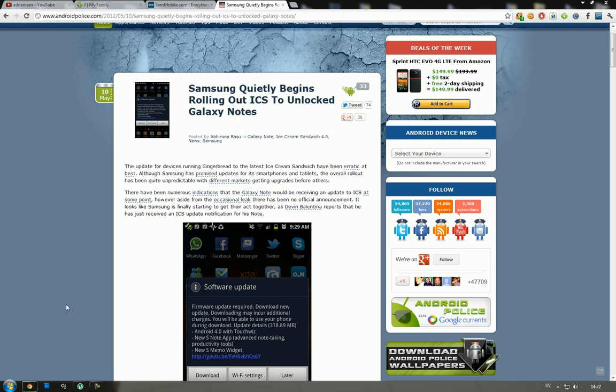They finally did it. We know that Samsung pulled it out to the Galaxy S2, and we knew they were going to pull out this update to the Galaxy Note, but they were kind of slow doing it. Right now it's finally here - Android 4.0 with TouchWiz.